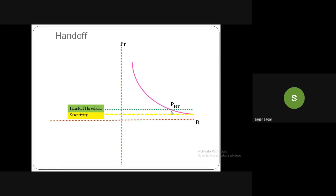To avoid call drops, handoff is initiated earlier at a handoff threshold power level P_ht. When received power equals P_ht, the decision is made to hand over to another base station. This gives enough time — from the threshold point down to the sensitivity level — to complete the handoff process before the signal falls below the detectable range.